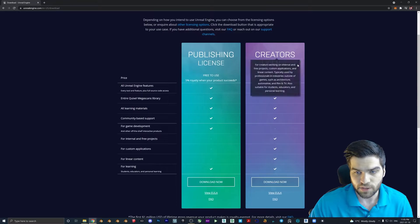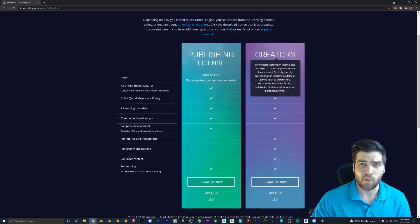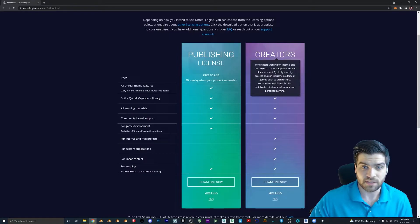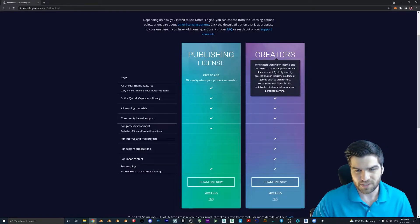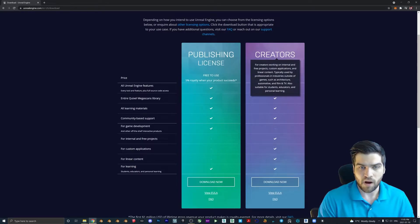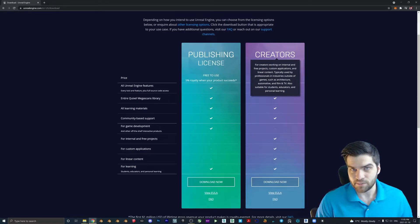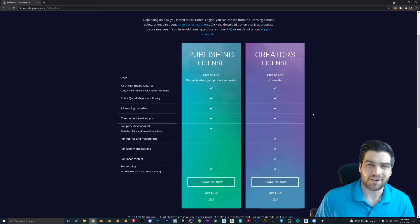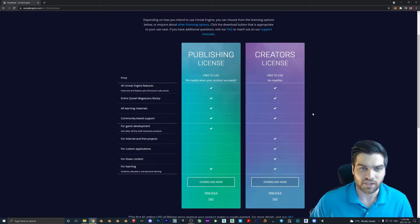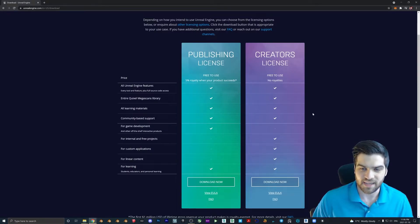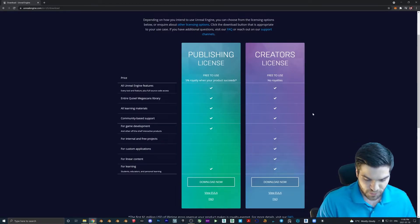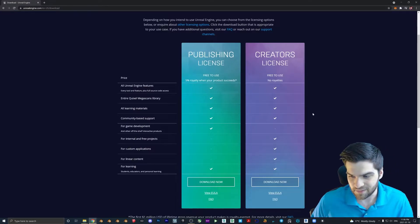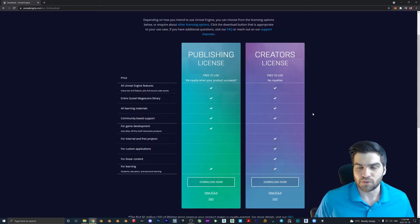And you're going to pick the creator's license. I'm assuming that most people watching this video are going to be using it for ArchViz or just kind of hobby stuff. If you are looking at doing this to make video games, then you will want the publishing license. I'm not going to lie, I don't think it really matters until you actually start making considerable money from this. Like if you're just doing this as a hobby or anything that's kind of along the lines of ArchViz, just go with the creator's license.